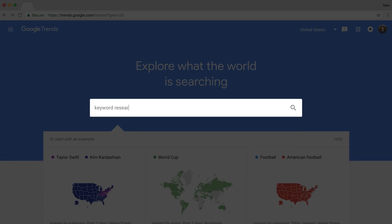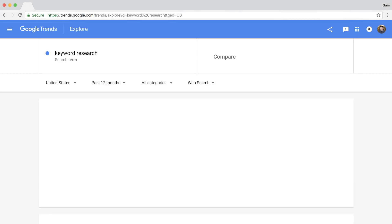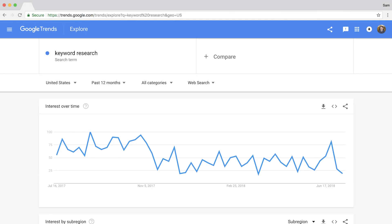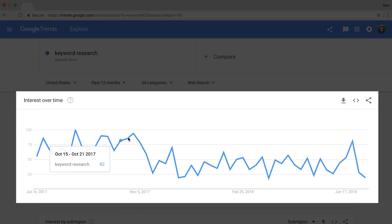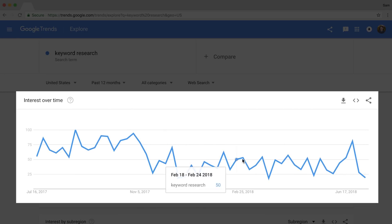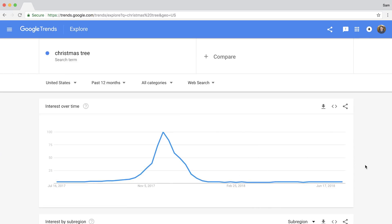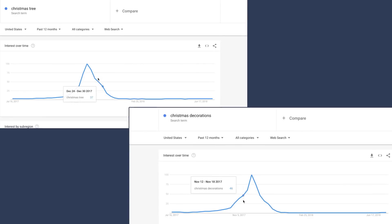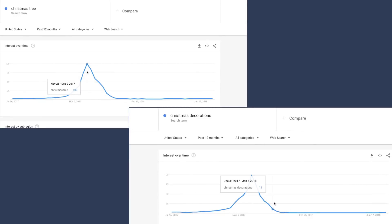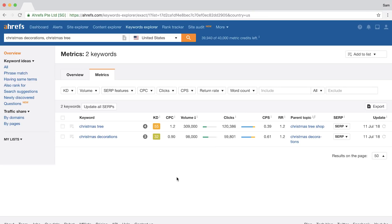Google Trends is pretty straightforward. You enter a search query, hit enter, and you'll see a graph that shows the popularity of the search term or topic over time. But you need to understand that the numbers on the graph do not directly represent search volume. Each data point represents relative popularity, plotted on a scale from 0 to 100 based on a topic's proportion compared to all searches on all topics. For example, if you look at the trend on Christmas tree and Christmas decorations, you'll see they have almost the exact same trend, but the search volumes in Ahrefs' Keywords Explorer are completely different.